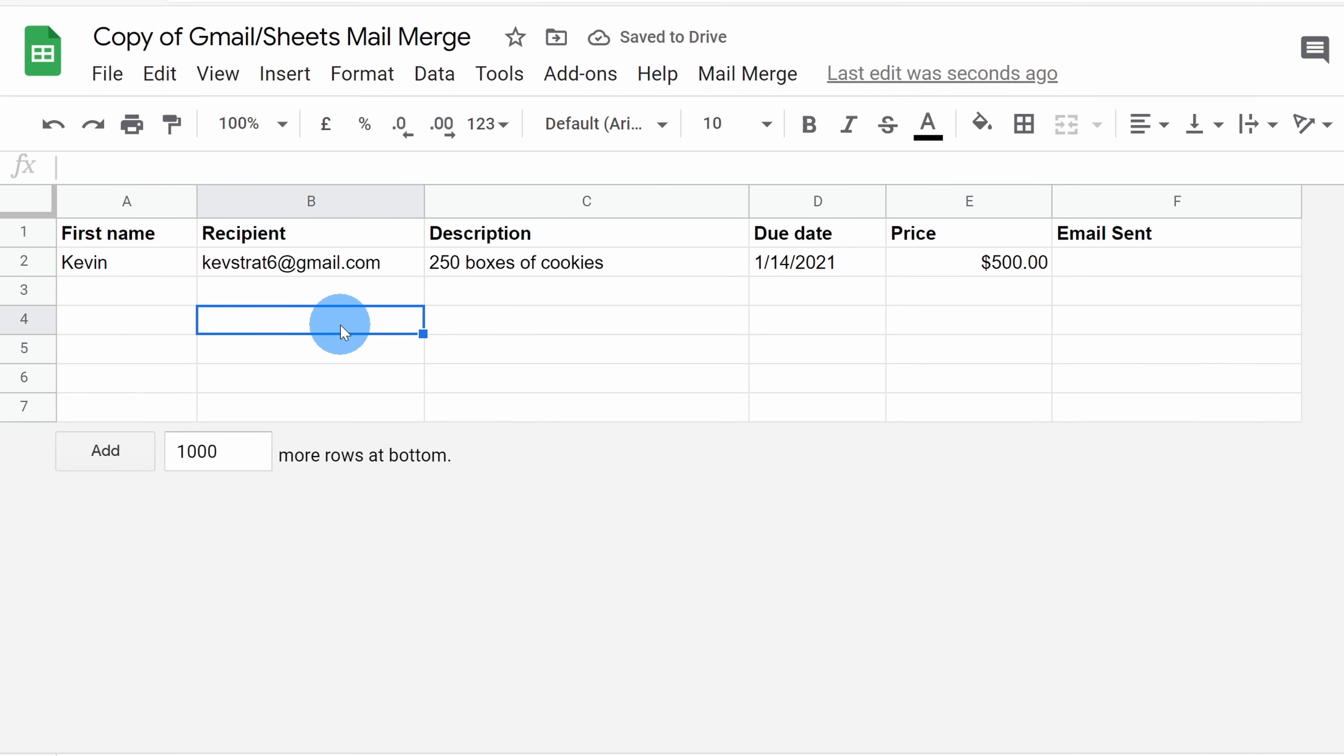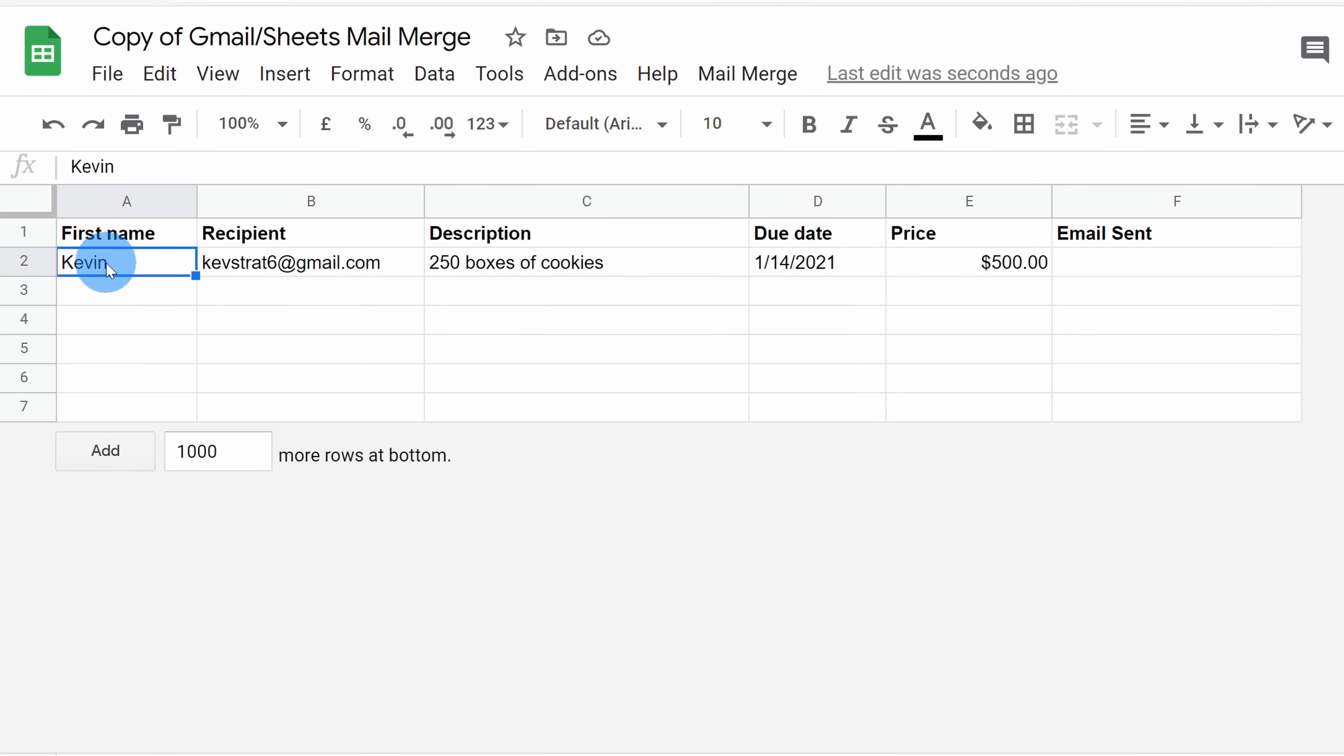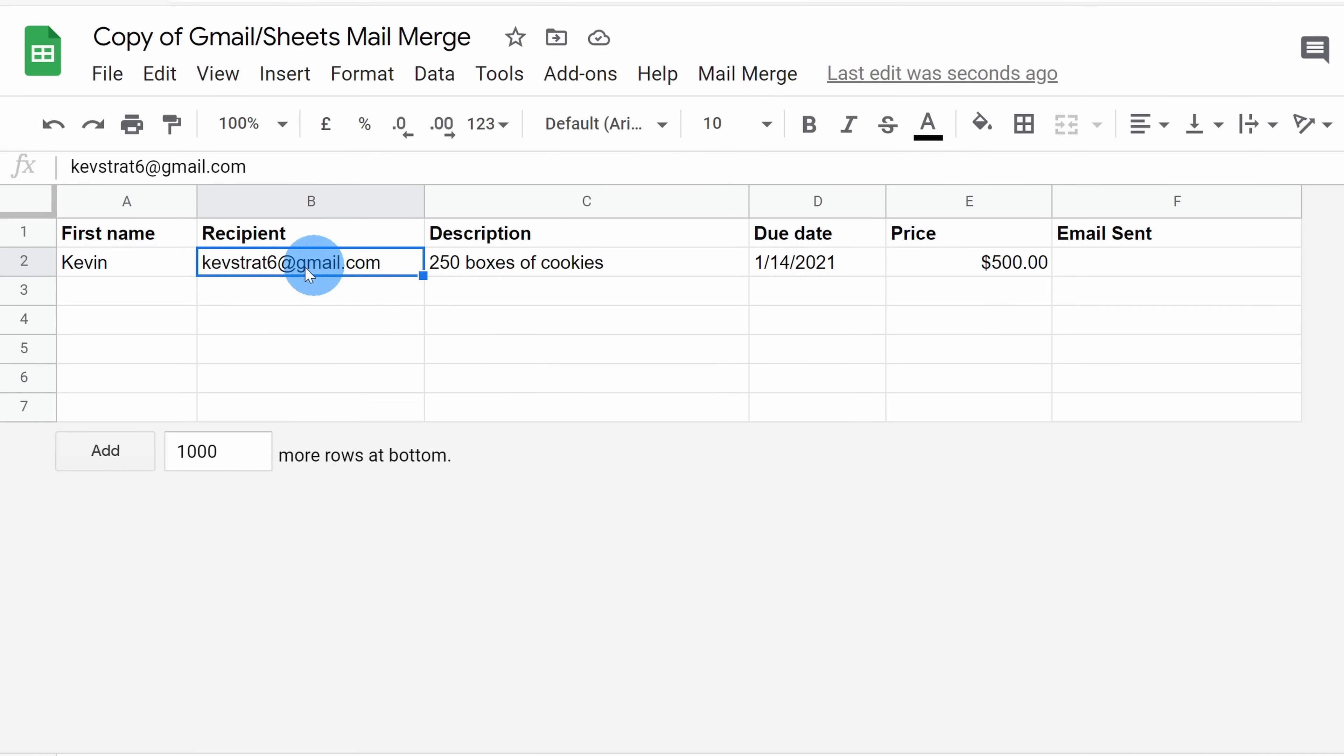In today's example, I want to use the mail merge to send out invoices for the Kevin Cookie Company. So here in column A, I'll put down the customer's name. In this case, it's going to be a test, so I'm going to send this invoice to me, Kevin. Also next to that, I need to put down an email address, so I'll put the email address in the recipient column.